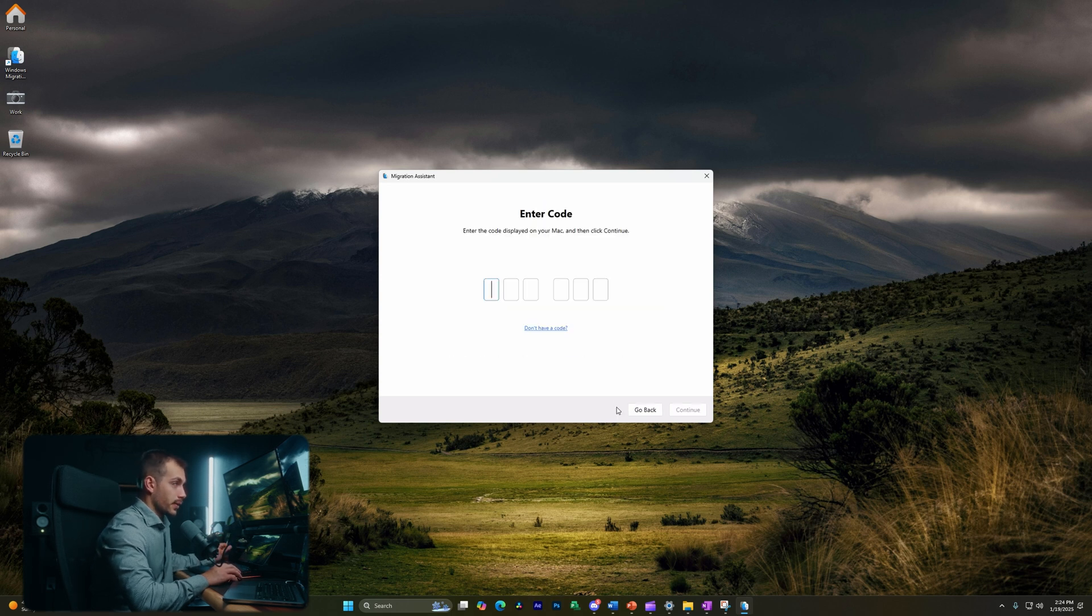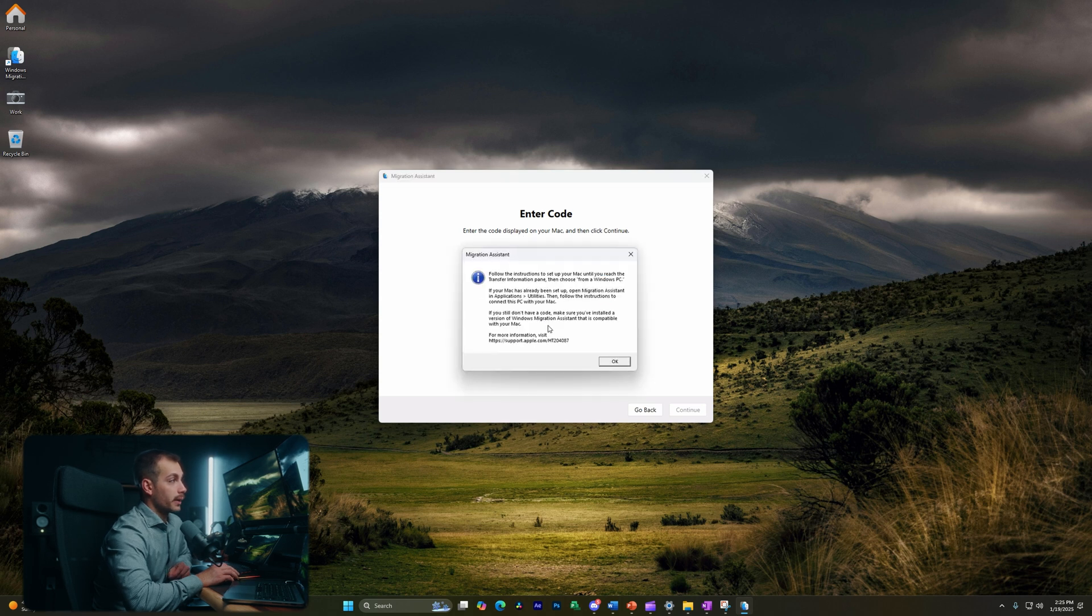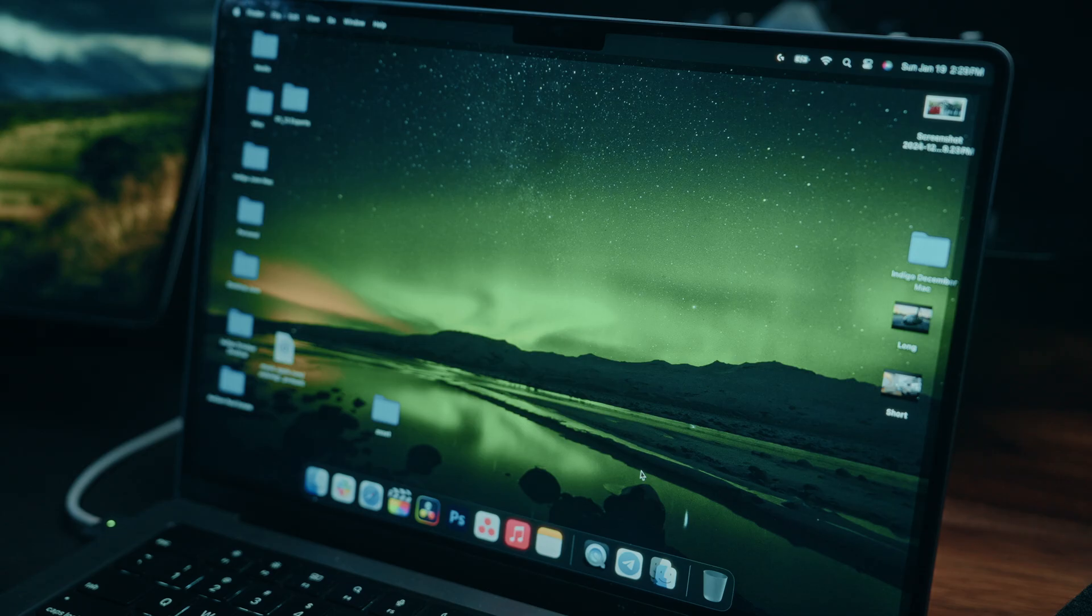Here, I'll select don't send. This is up to your preference. All right, now it's going to ask us to enter the code displayed on our Mac. Okay, now let's go ahead and move over to the Mac and start with these steps on there.